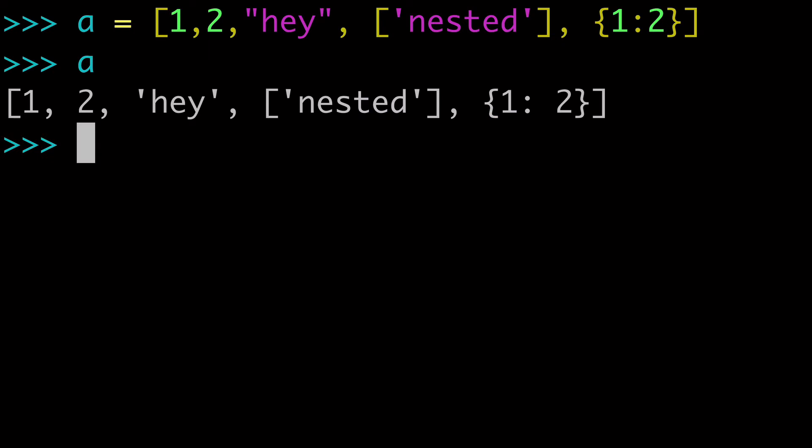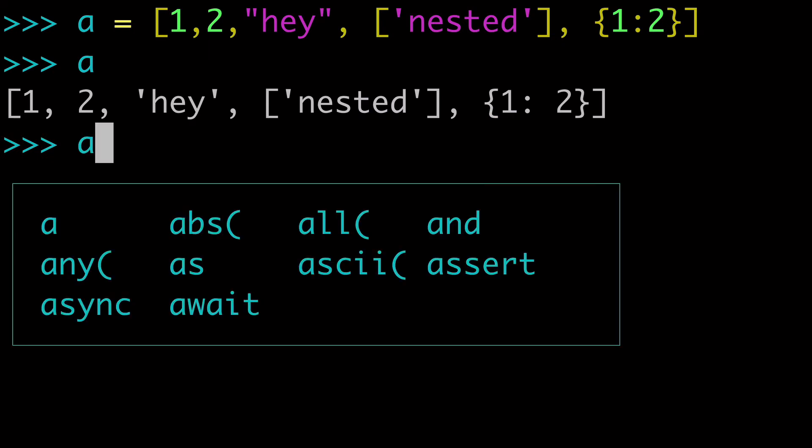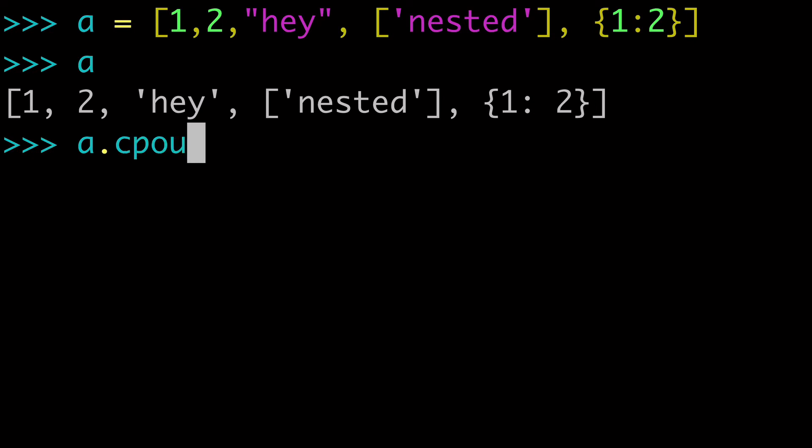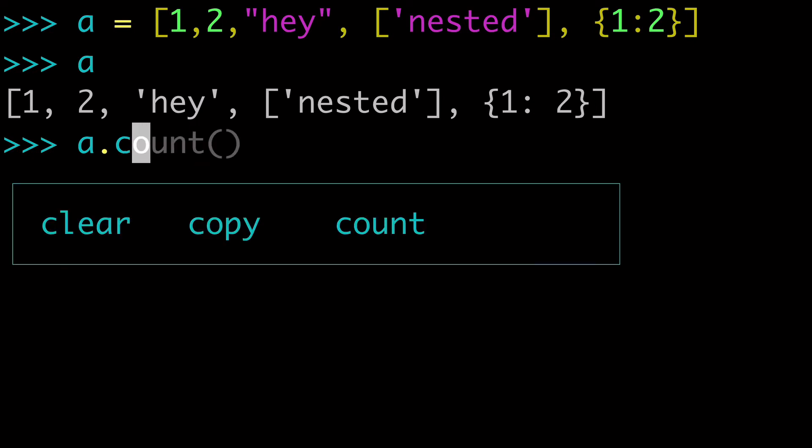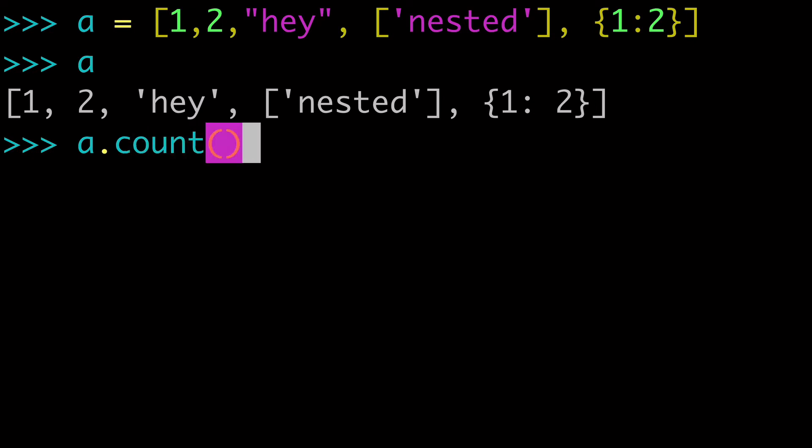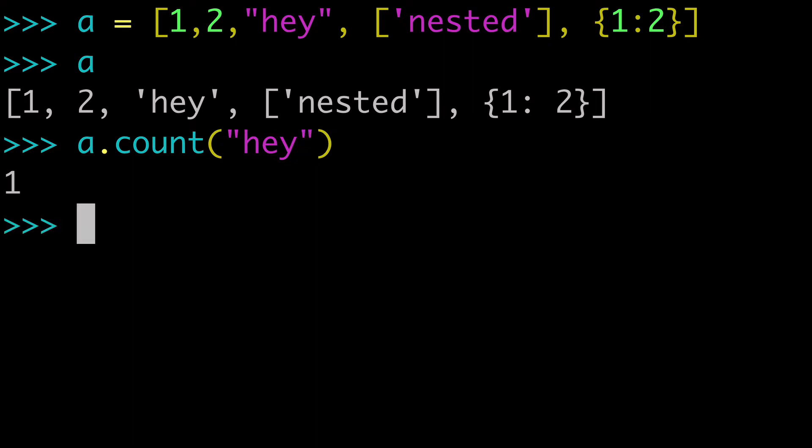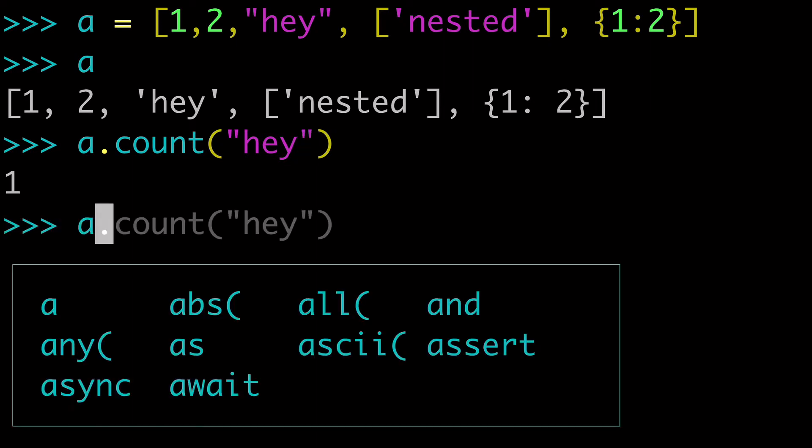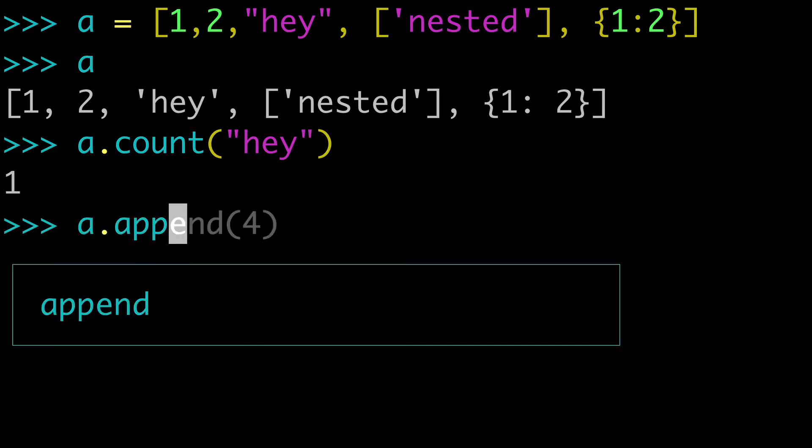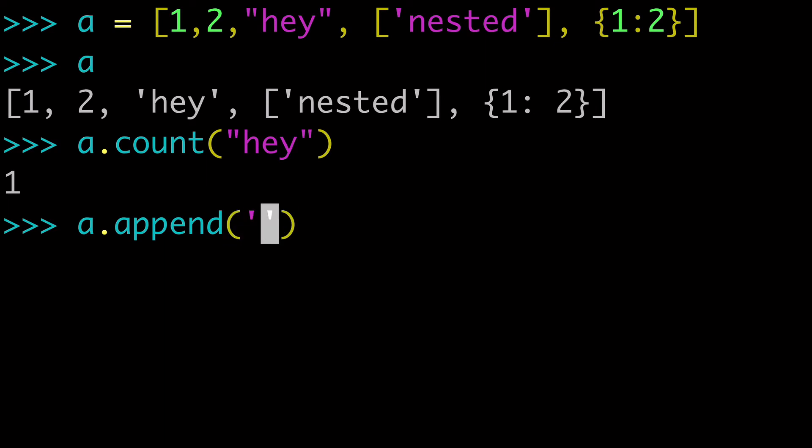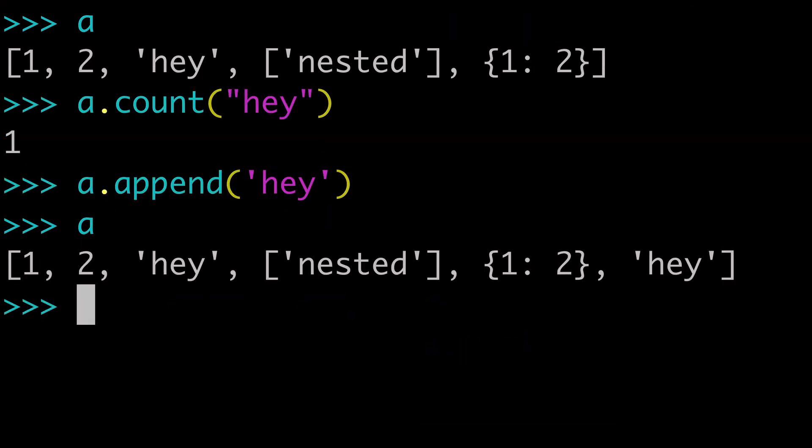So how could we check the count? Again, we do a.count. And then I could check the occurrences of hey in this list. And if I did a.append and I added another hey onto it,